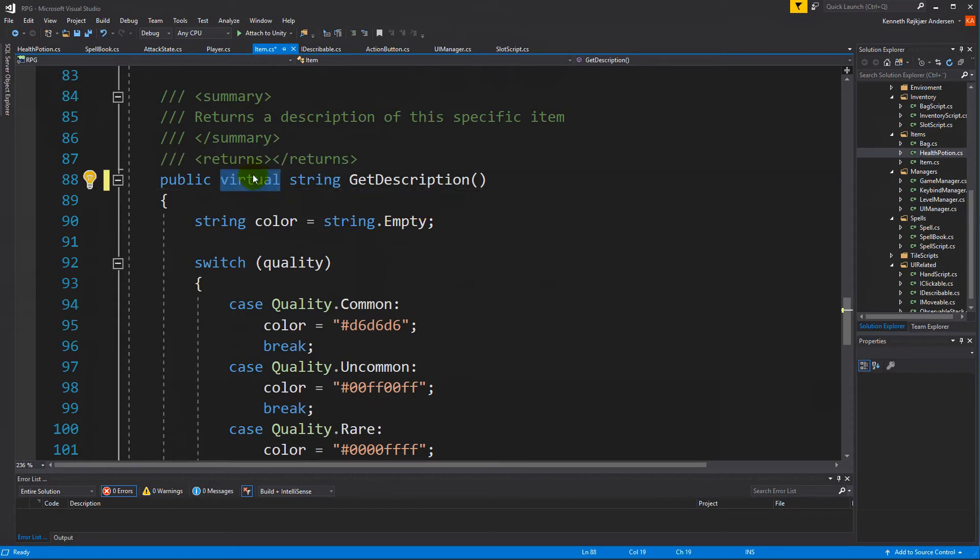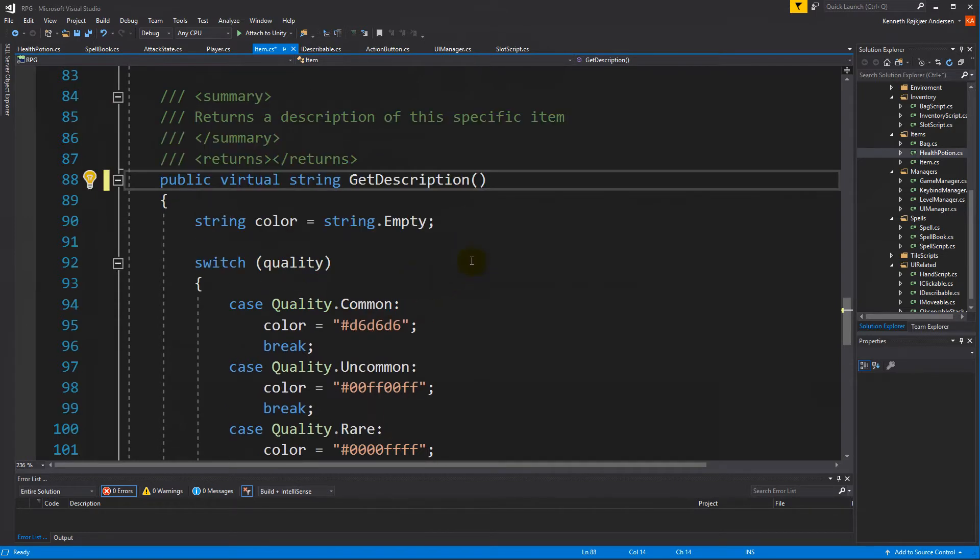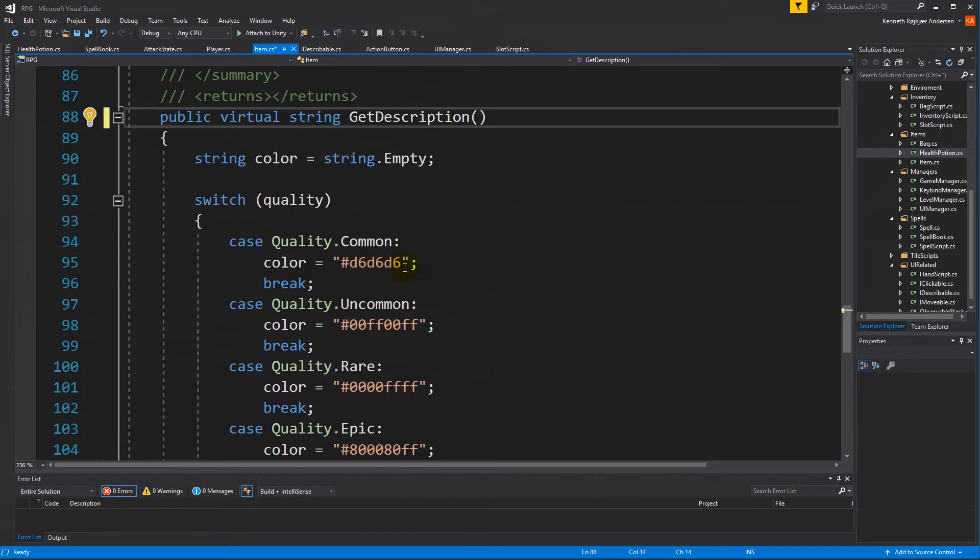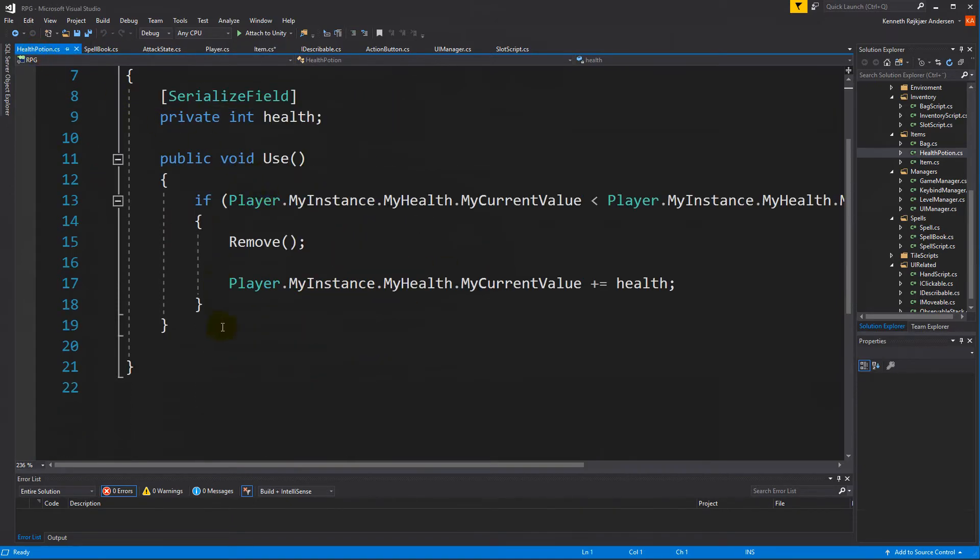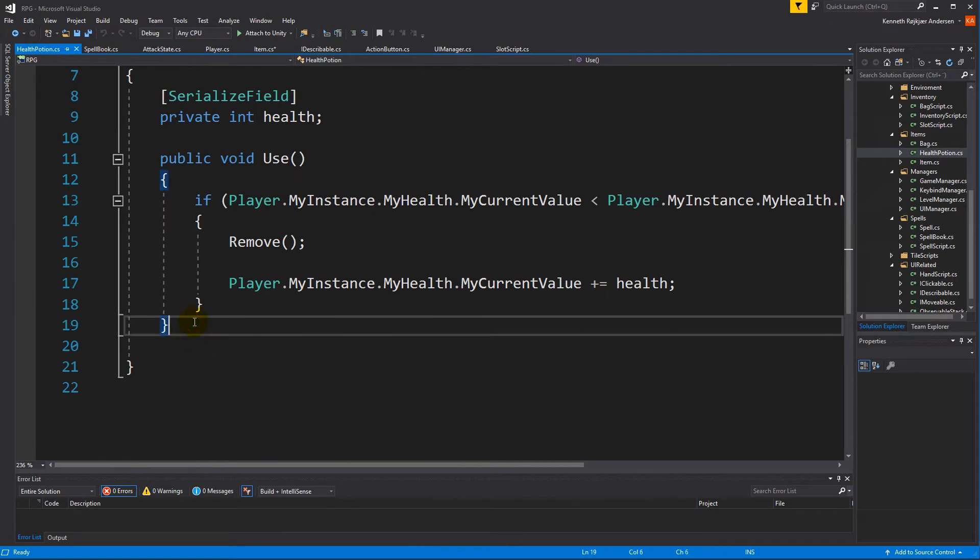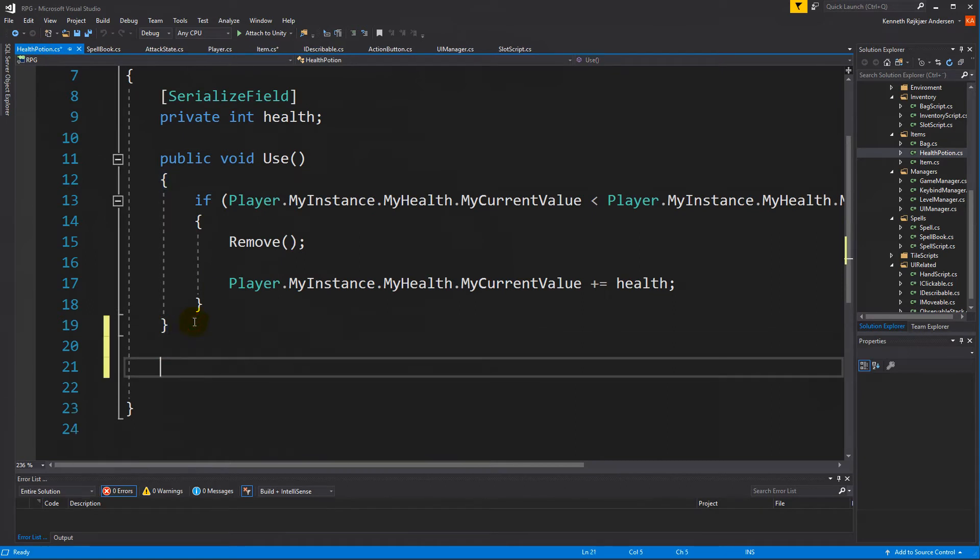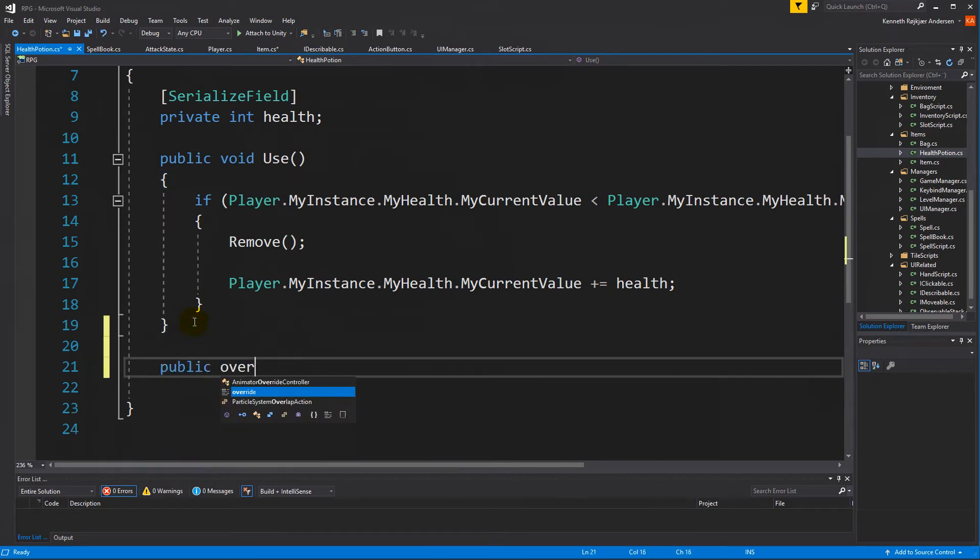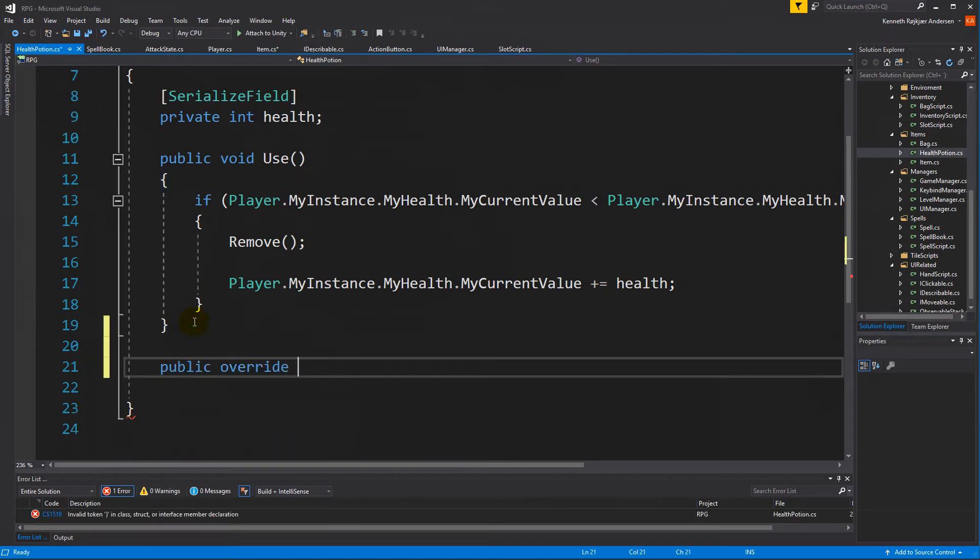When something is virtual, we tell Visual Studio that we have some functionality here, but you can overwrite it if you want to, and that's exactly what we're going to do. So we're going to write in our health function public override and getDescription.